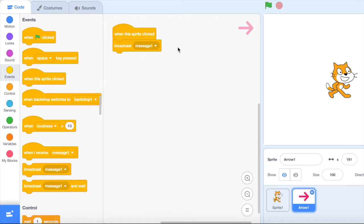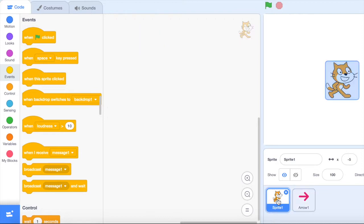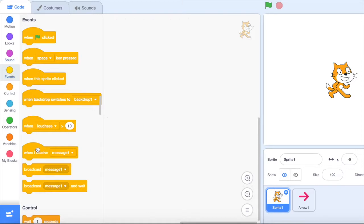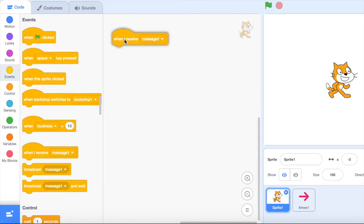Then once I've done that I need to go over to my cat sprite and in here it needs to receive the message. So when I receive, so again that's in my events section, when I receive message one obviously it's going to move.